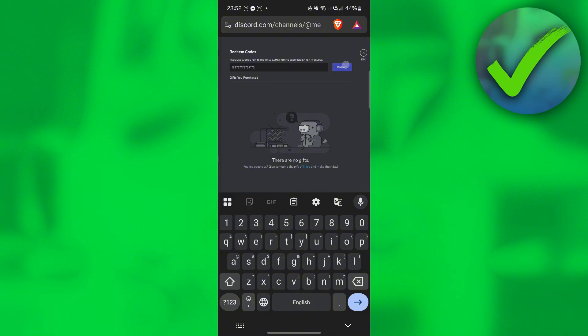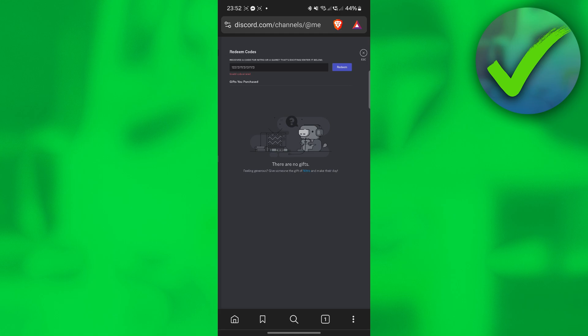And then once you do that, just click the Redeem button right here. And then you should now be able to redeem it.